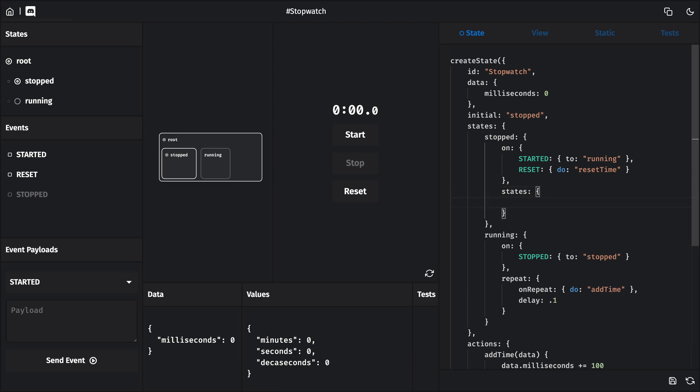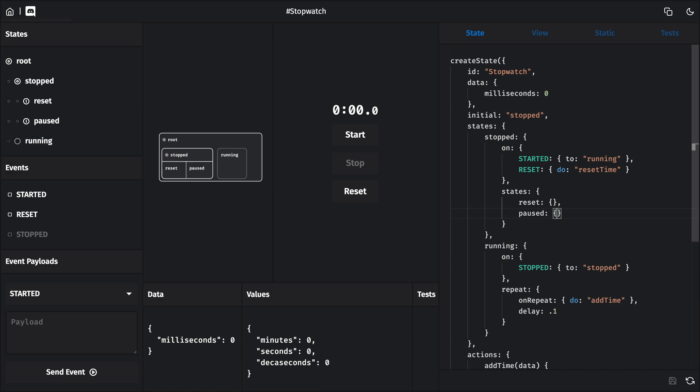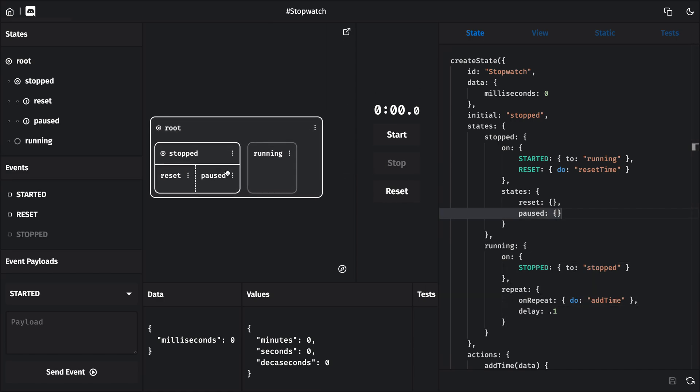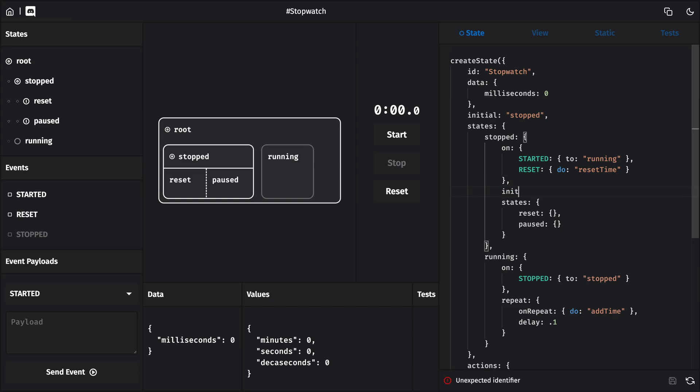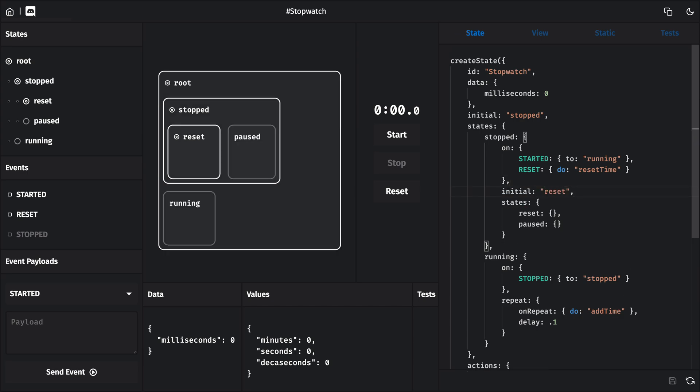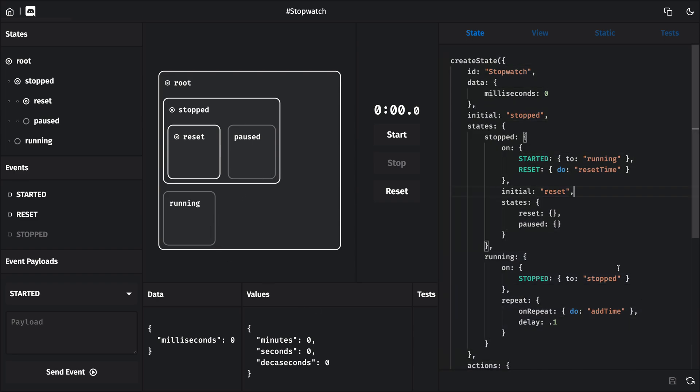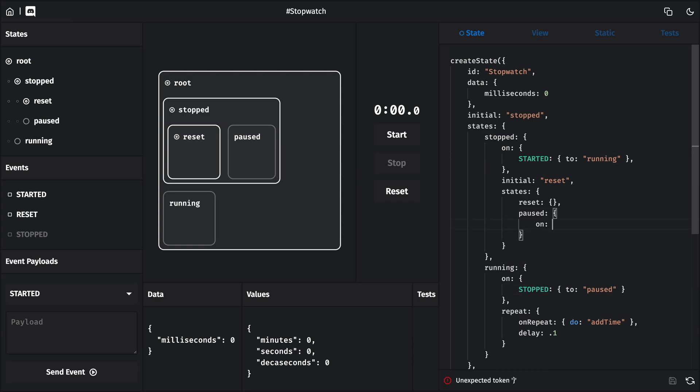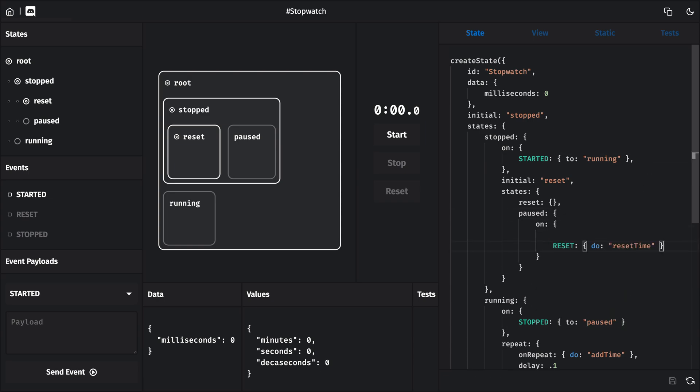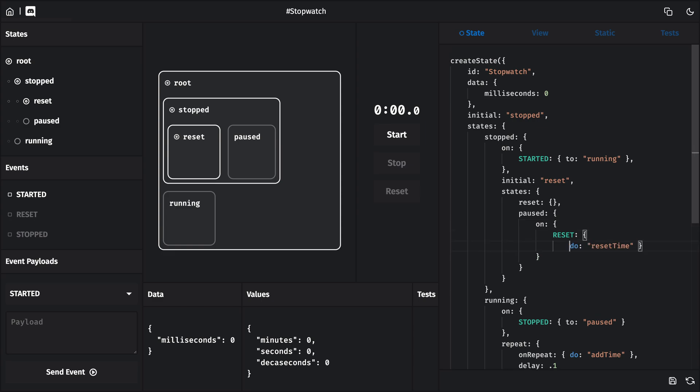Let's start by giving our stopped state two states of its own. One called reset, for when the time is at zero, and another one called paused, when the time is above zero. And since we're starting our timer off at zero seconds, let's make the reset state the initial state. In the running state, let's make this transition point to our new paused state instead. And then we can move the reset event onto the paused state, and add a transition to reset.